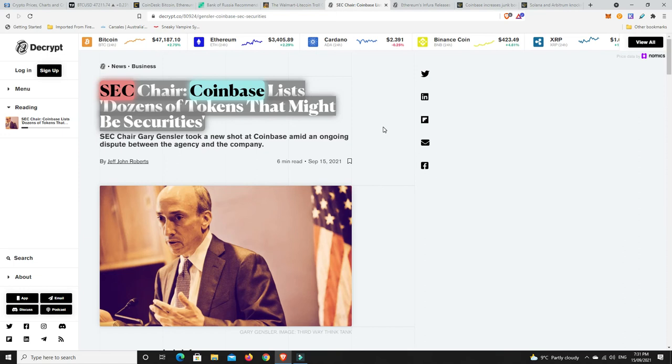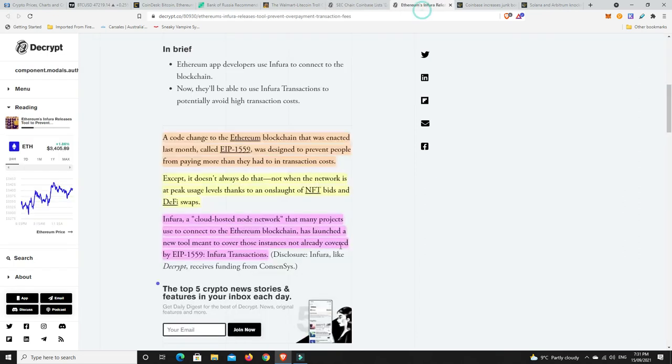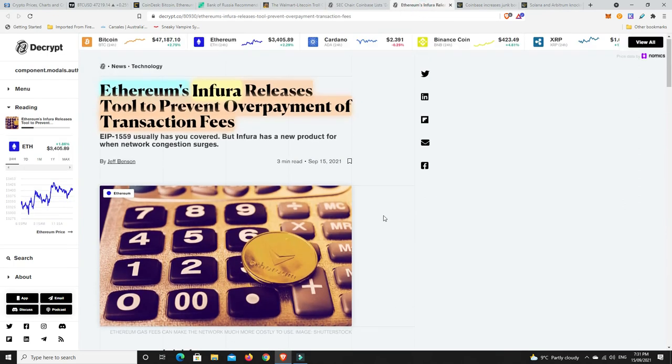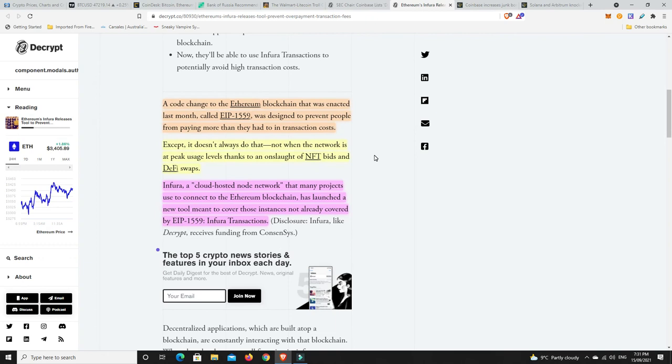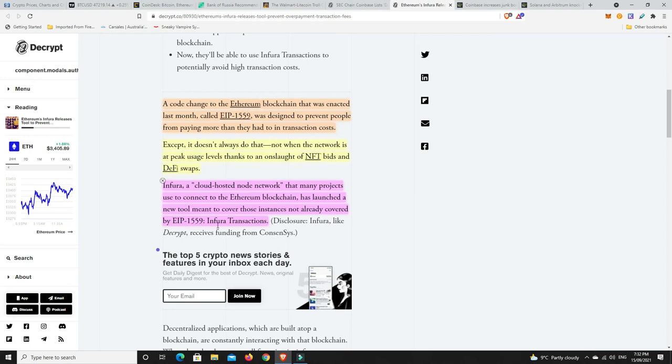I think that really is the future. I think most people can probably agree with that. It's just how they go about regulating it that seems to be the real issue. So, Ethereum's Infura releases tool to prevent overpayment of transaction fees. So, a co-change to Ethereum blockchain that was enacted last month, so EIP-1559, was designed to prevent people from paying more than they had to in transaction costs. Except it didn't always do that. Not when the network was at peak usage levels, thanks to an onslaught of bids for NFTs and DeFi swaps and things like that. But Infura, a cloud-hosted node network that many projects use to connect to the Ethereum blockchain, has launched a new tool meant to cover those instances not already covered by EIP-1559.